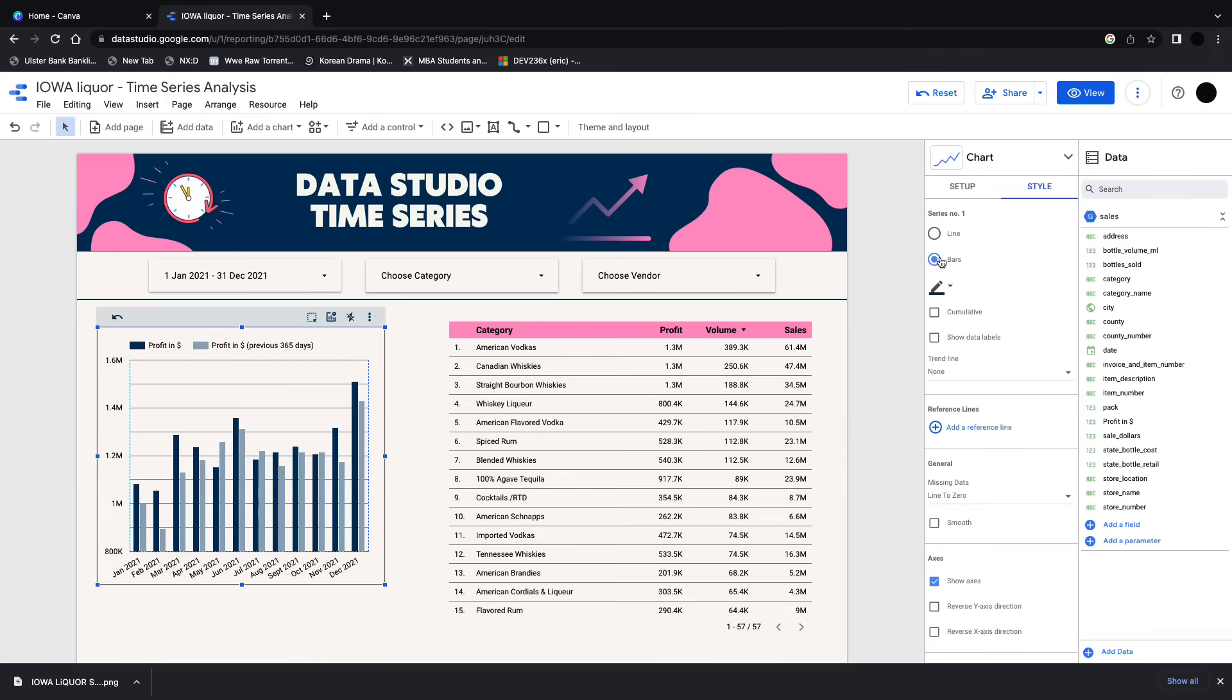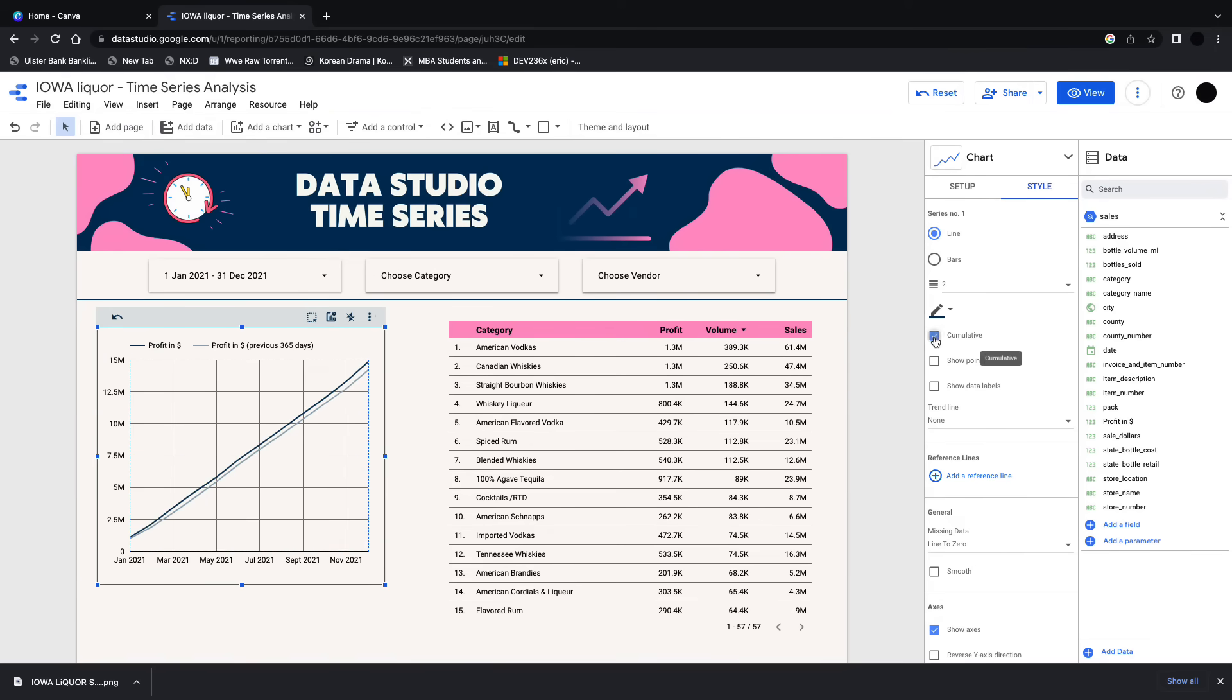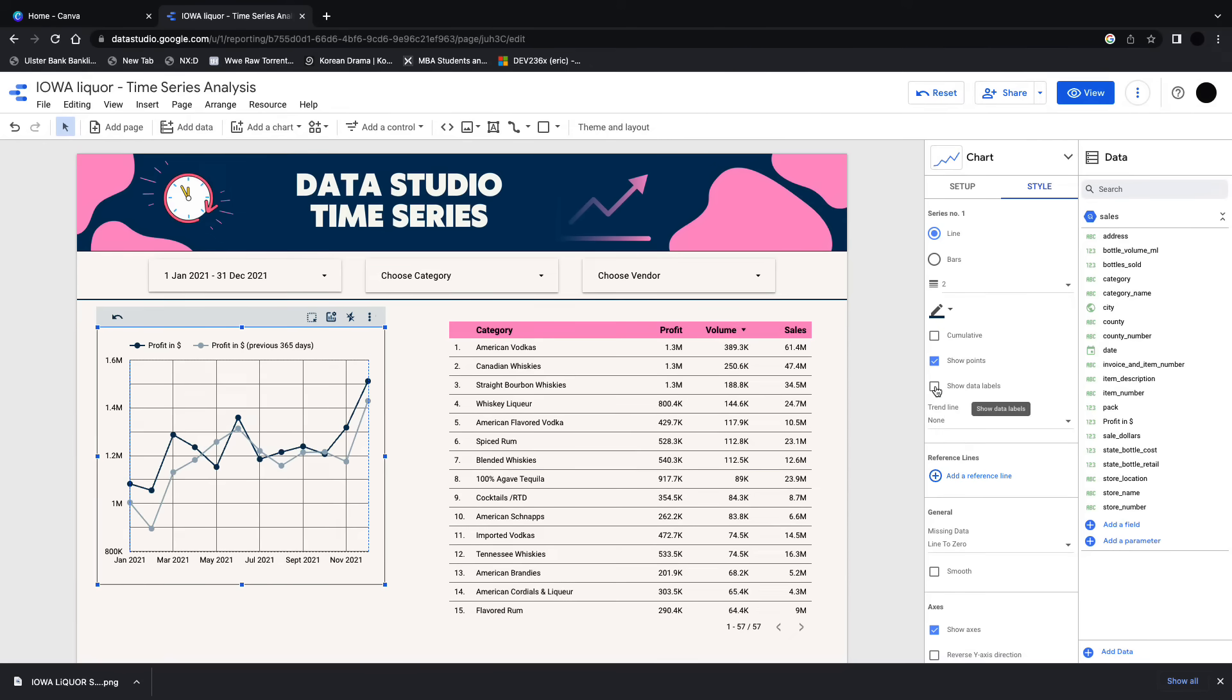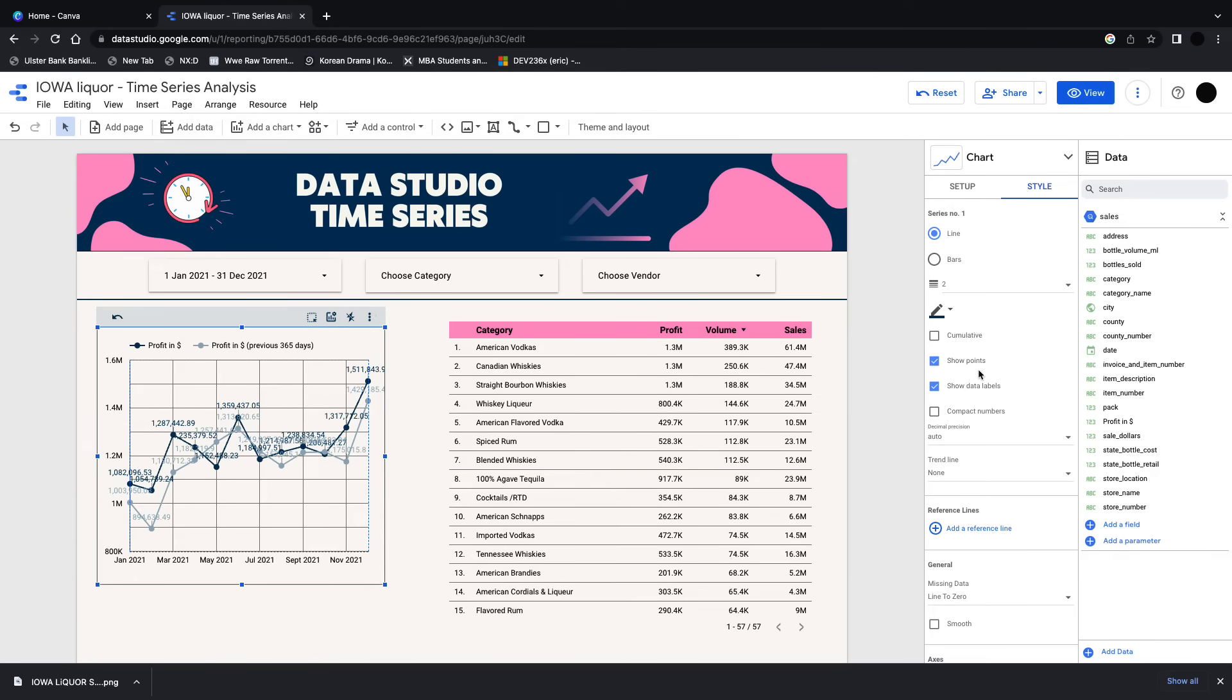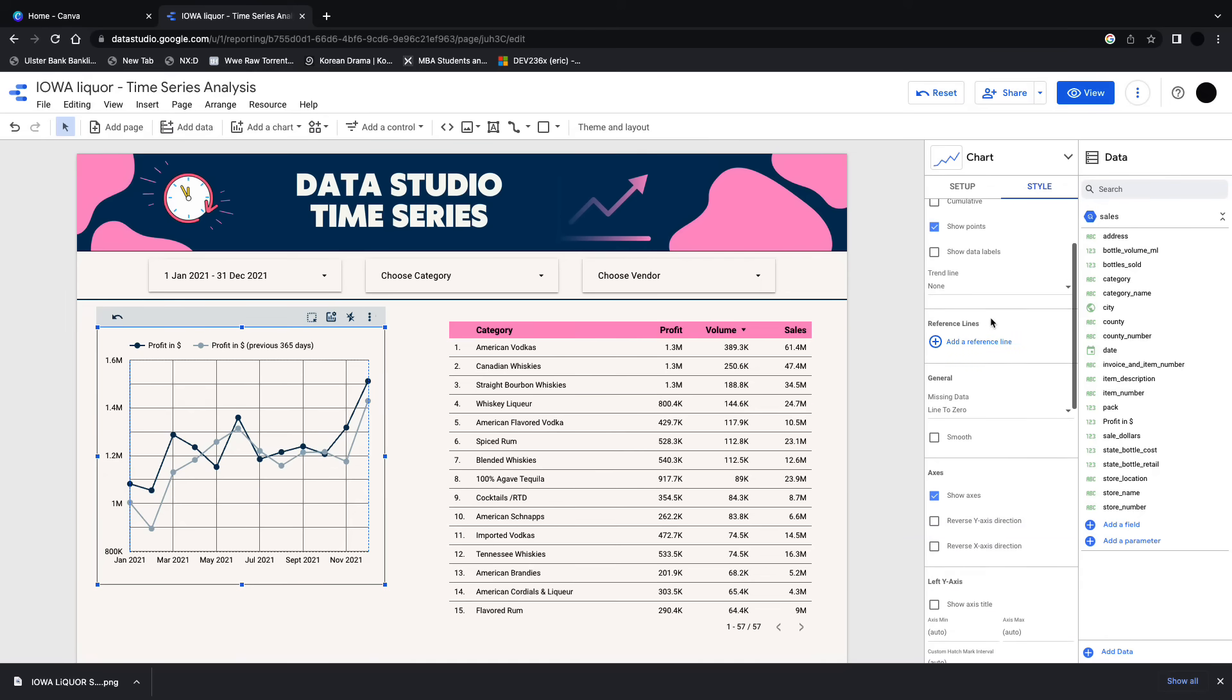On the styling, you could change the series from a line to a bar. You can have a cumulative line, so that starts at zero and goes all the way up. You can show the points, which is really useful for end users for doing that filtering. You can show the data labels, doesn't look great, but you can compact the numbers. Not going to do that here because it just looks a bit messy.